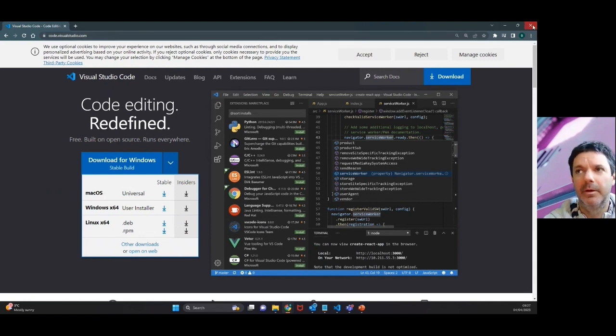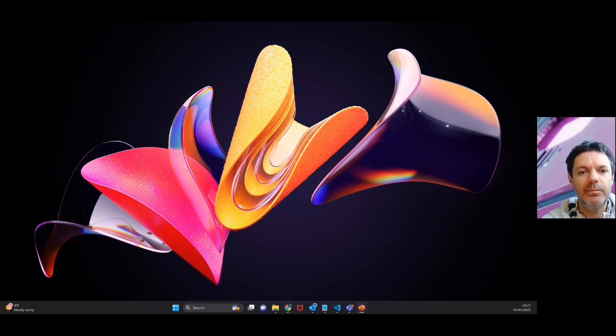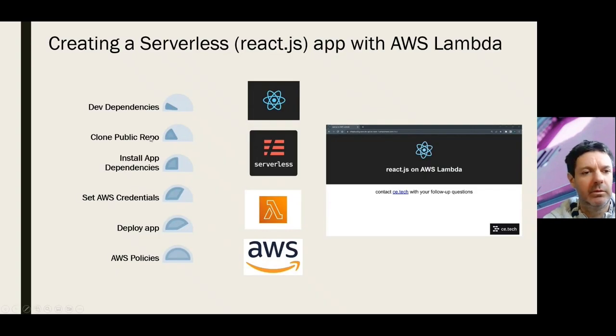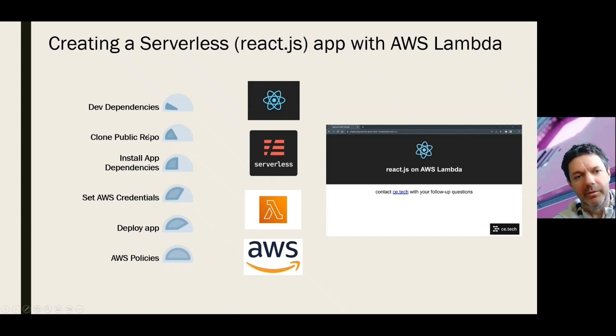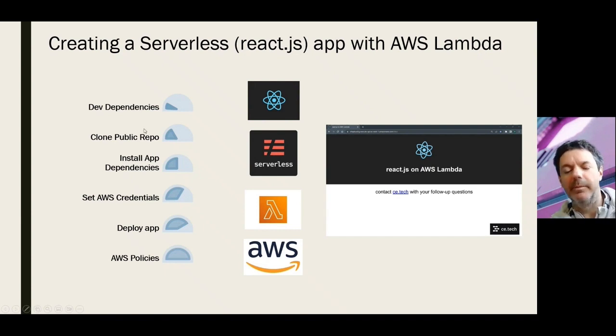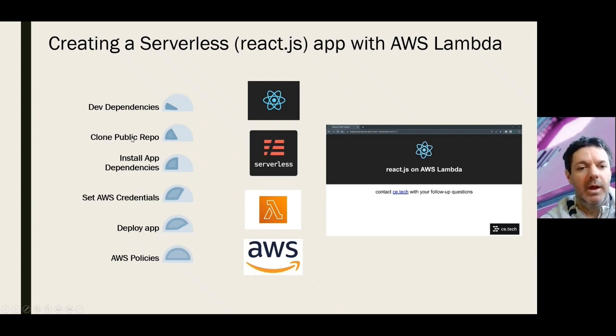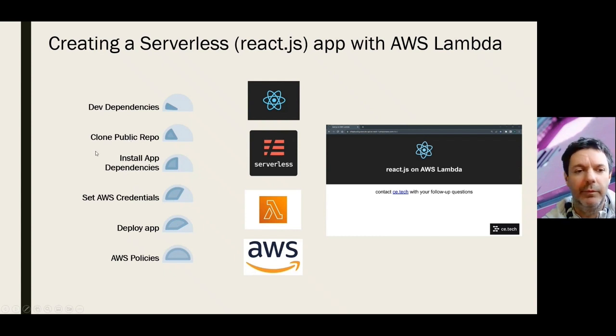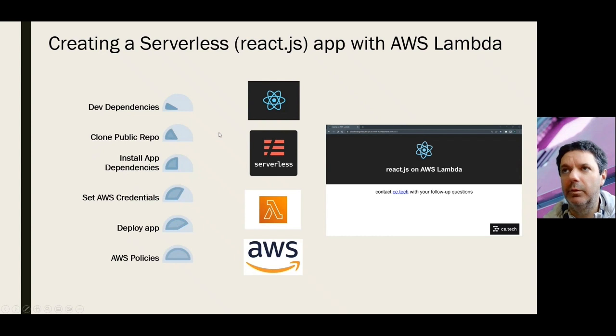The next step here is we're going to clone. This is really key because you need a boilerplate for building most apps. We've got one here that quite nicely sets up integration with serverless Lambda. Obviously there's further steps that we'll go through for that, and we're going to use that repo. It's hosted on GitHub.